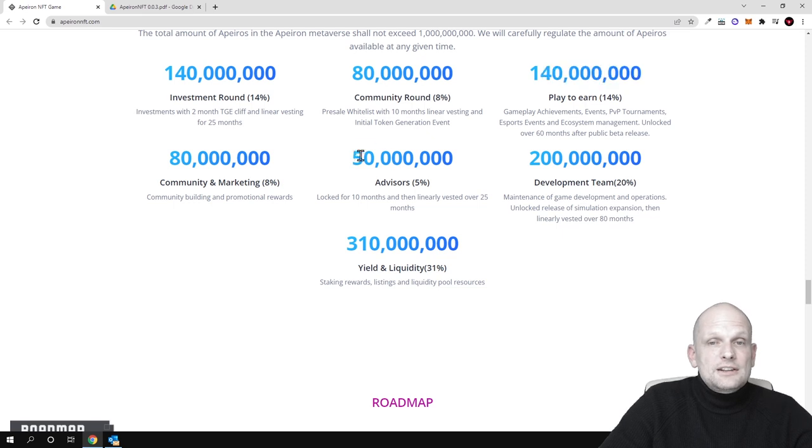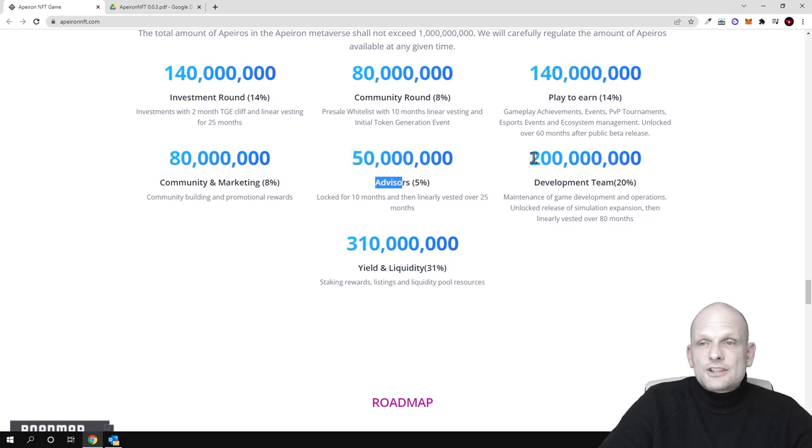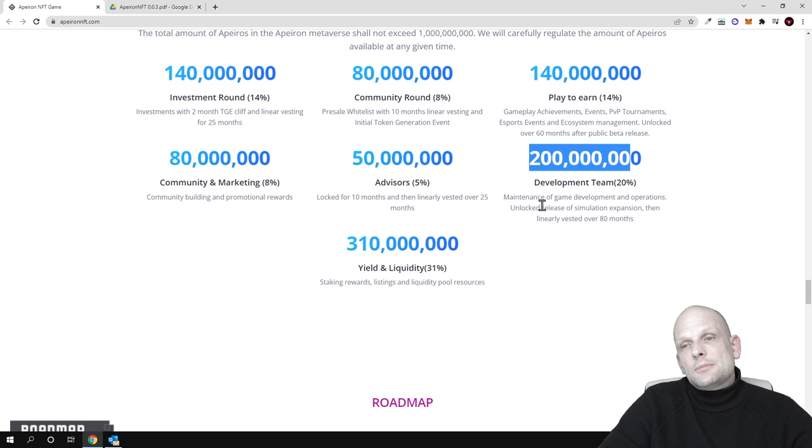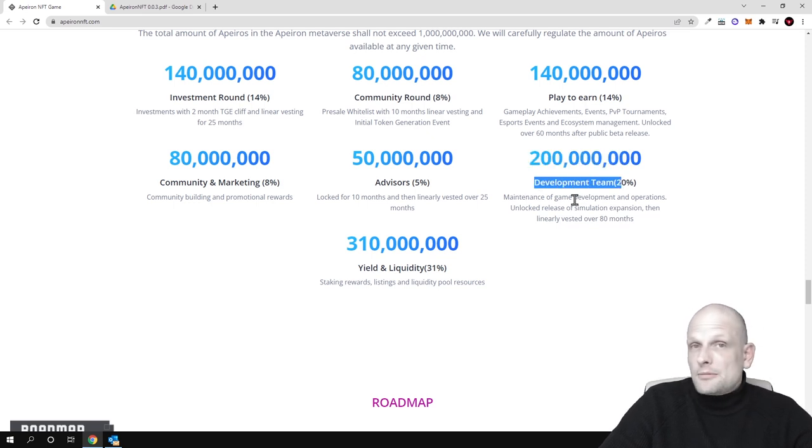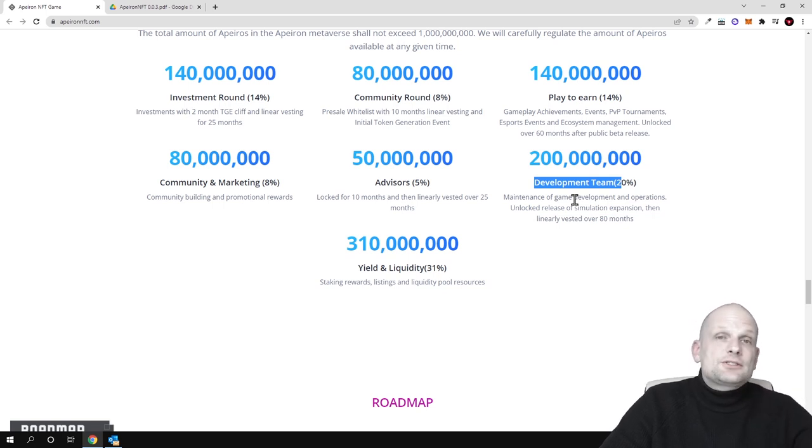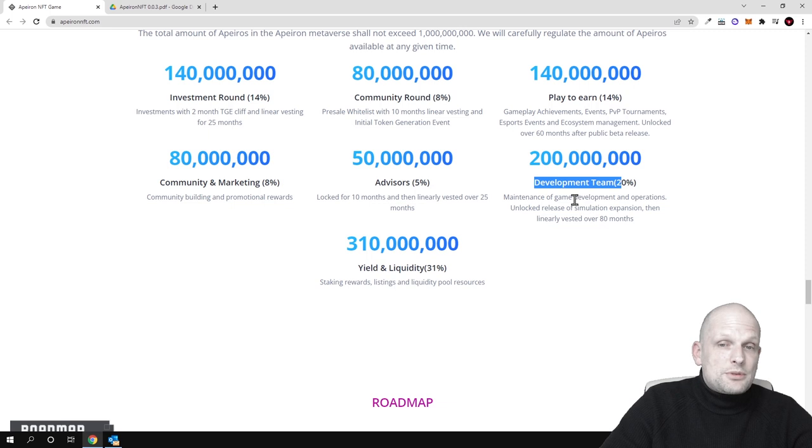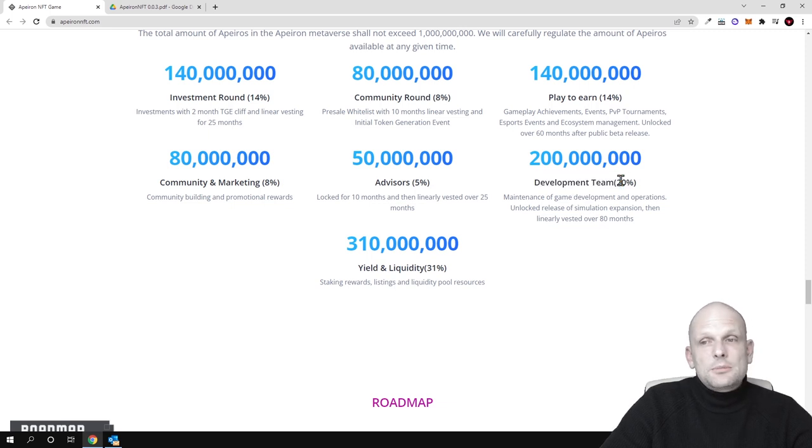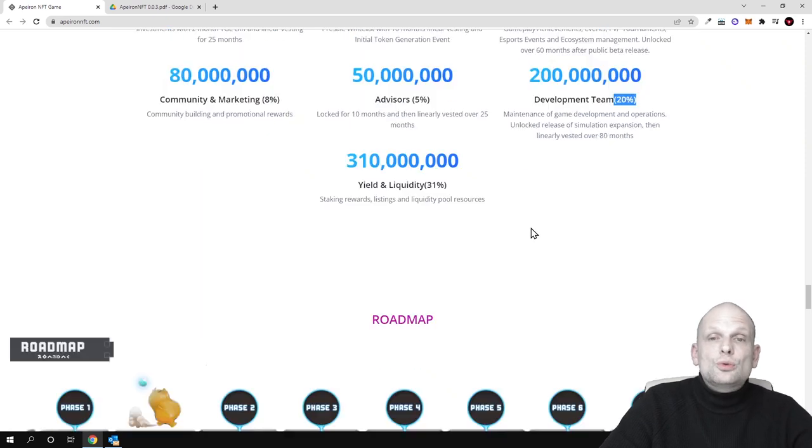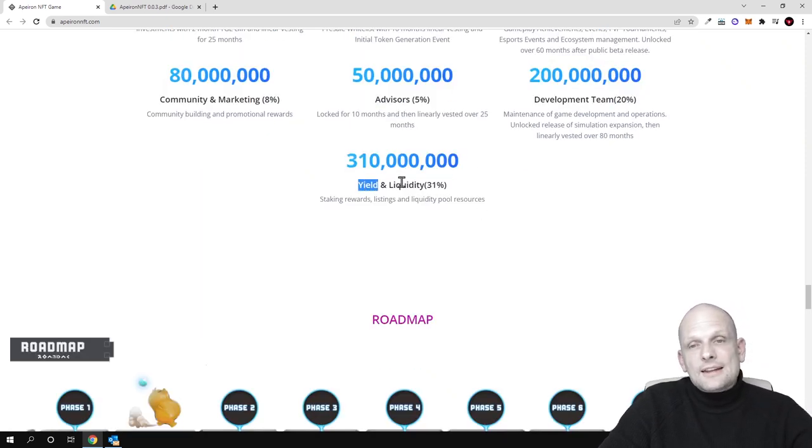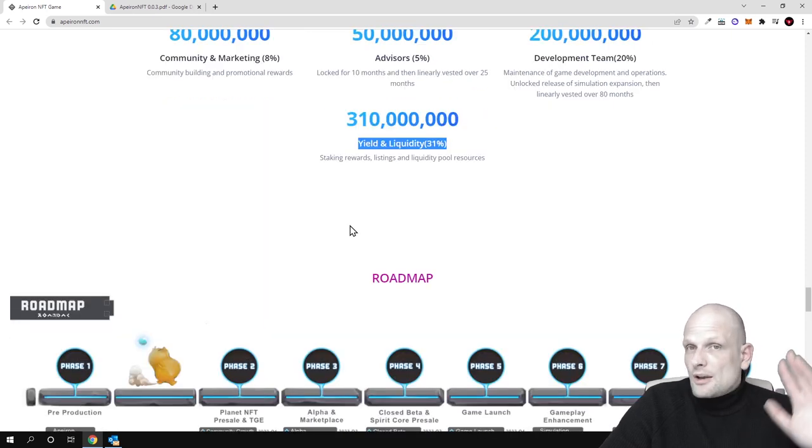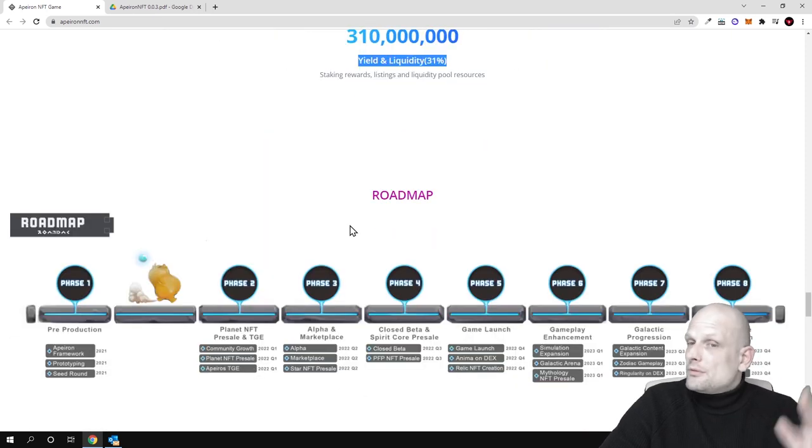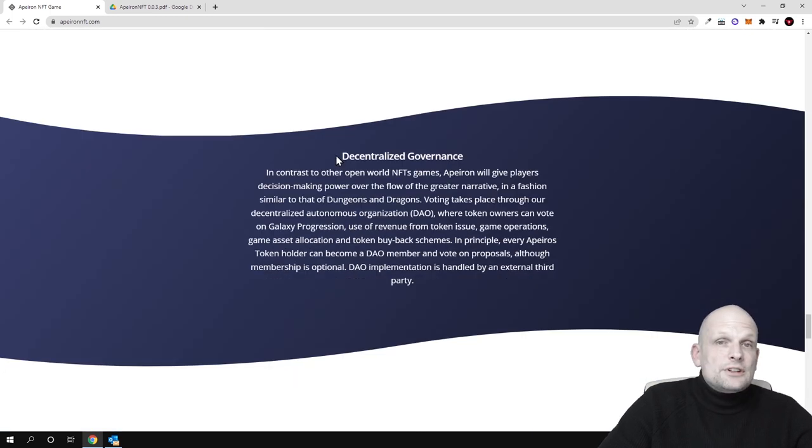50 million tokens will be dedicated to advisors and 200 million to the development team, so 20% will only be kept by the development team. Usually, if we are reviewing other projects, you know that development teams are holding not less than 40 or even in some cases 50 and 60%, whereas this is rather reasonable because most of the tokens will be delivered or distributed to users. 310 million of all tokens will be added to liquidity, so 31% is dedicated to liquidity where people will be able to buy and sell these tokens.